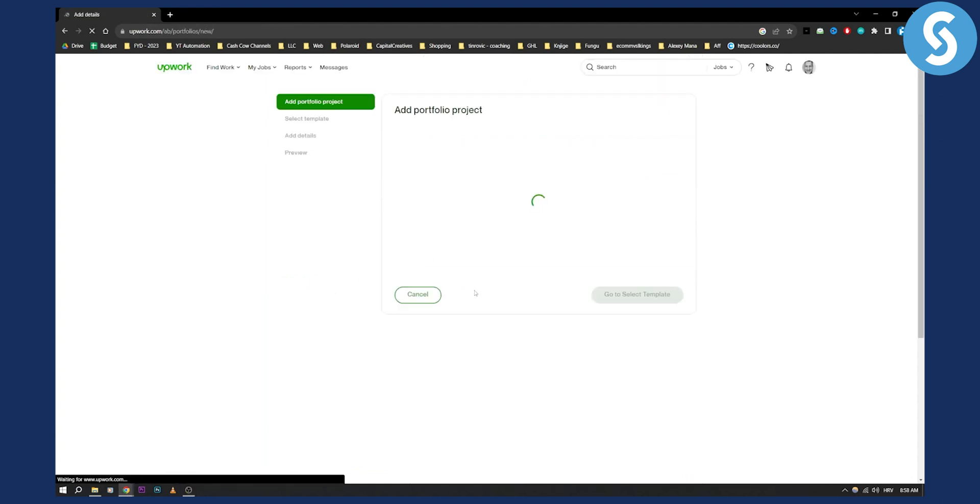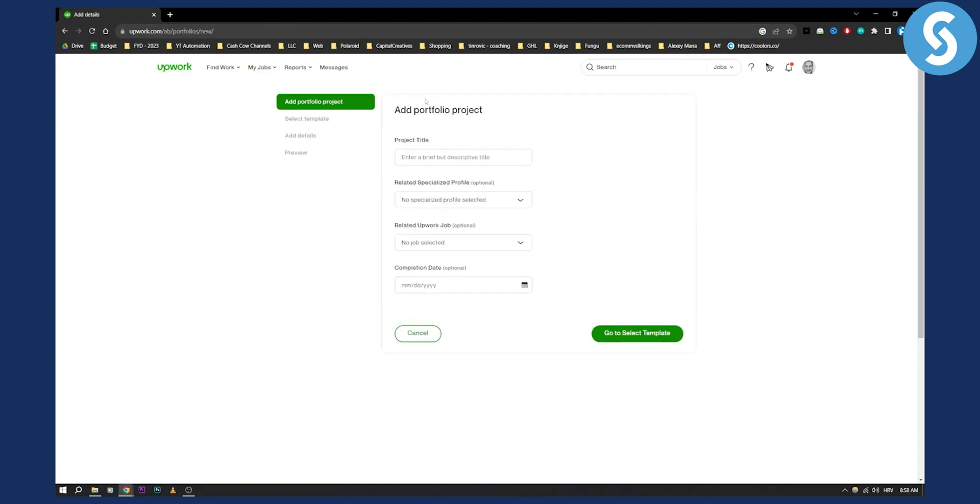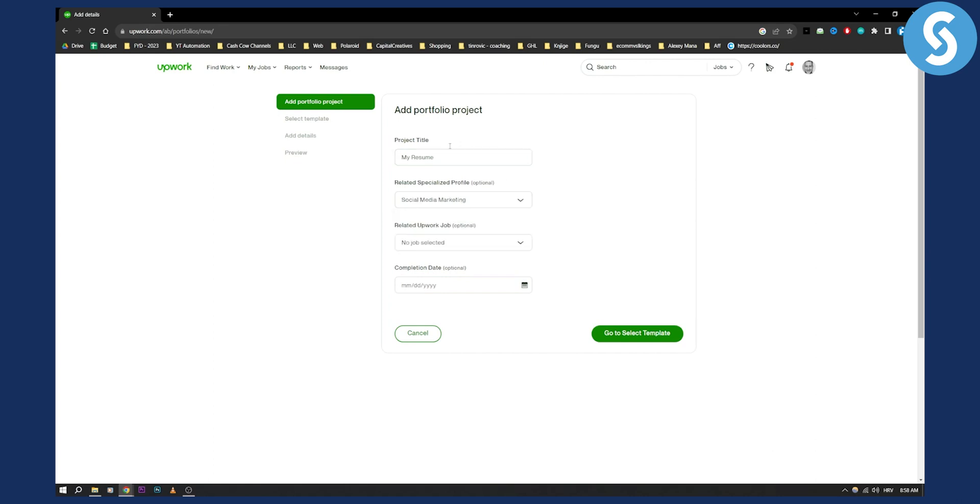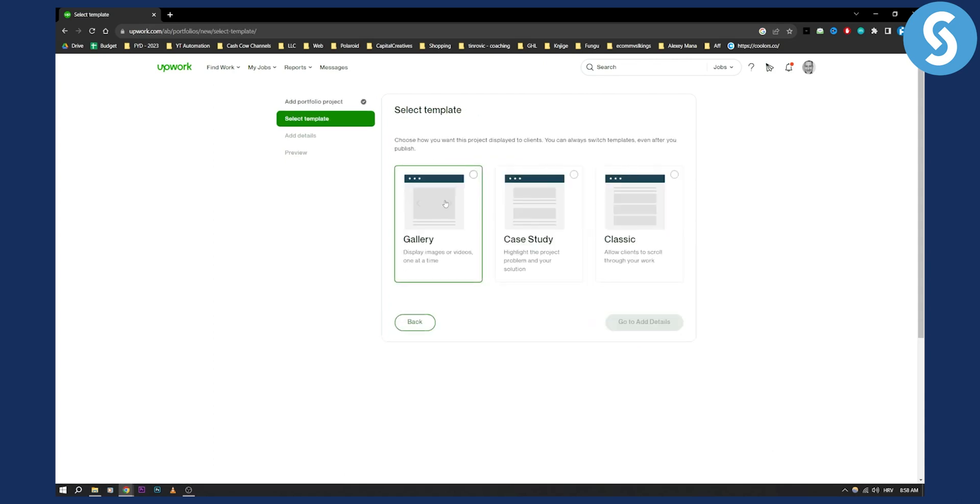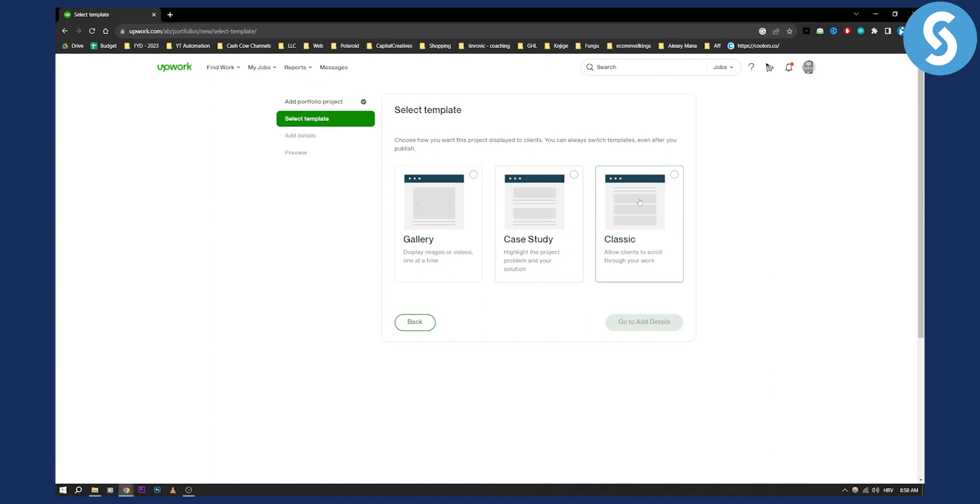So you can go to the plus button and add a portfolio project. For example, here you can say 'my resume' and you can make it for social media marketing or whatever category you want. You can put this in either no specialized profile, then go to select template where you can choose either a gallery, a case study, or classic format.